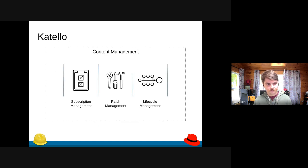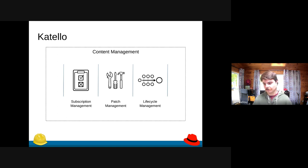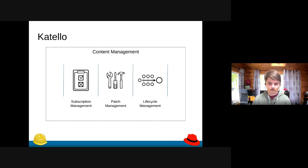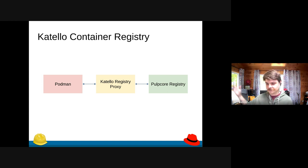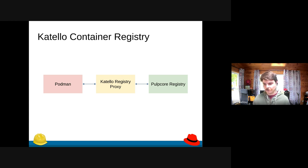In a nutshell, what Katello gives you is subscription management, patch management, and lifecycle management for your machines' content. When using containers in Katello, just like you work with Pulp, you'll point to specific repositories, sync content down, copy it around for management, and then publish it for consumption via a registry.